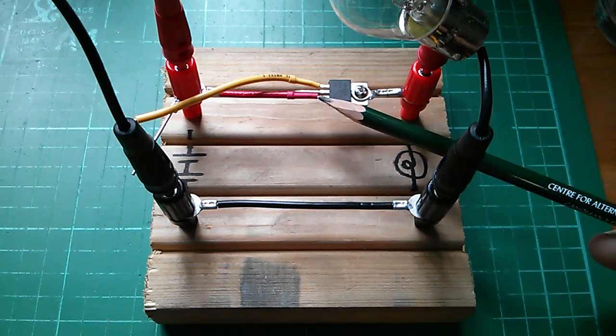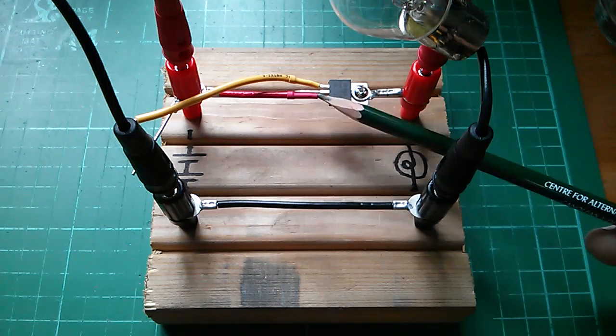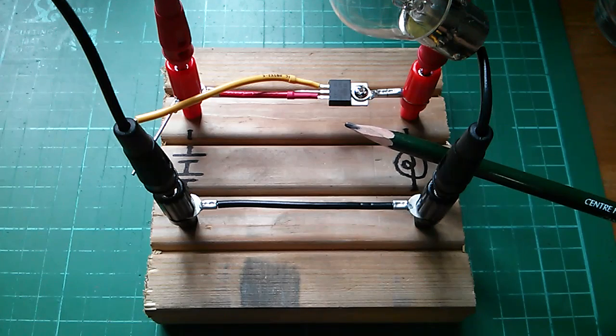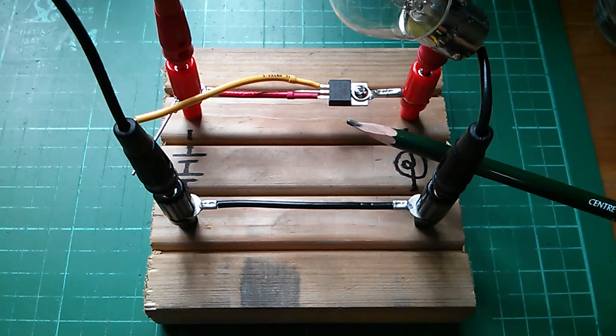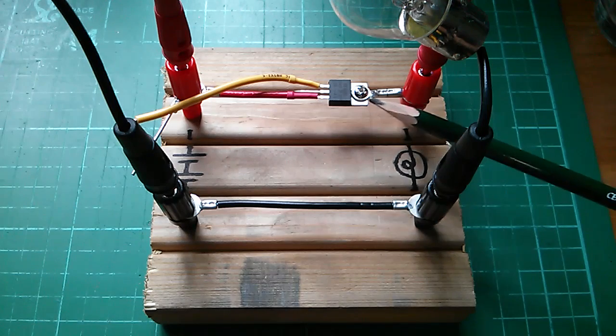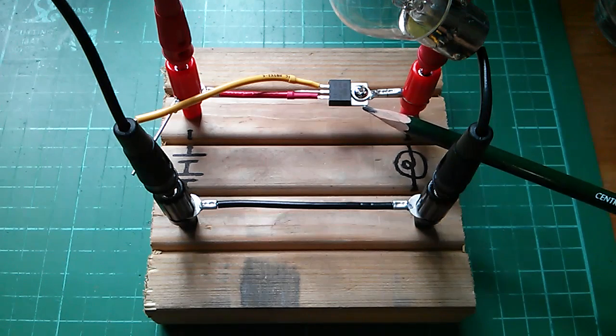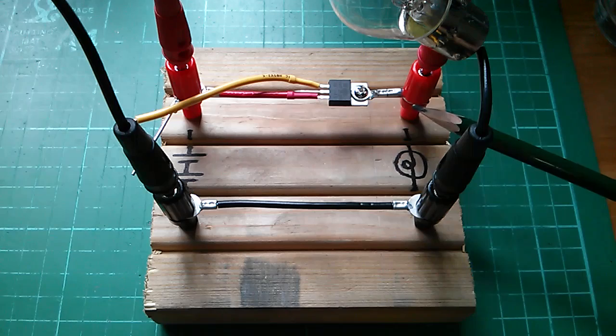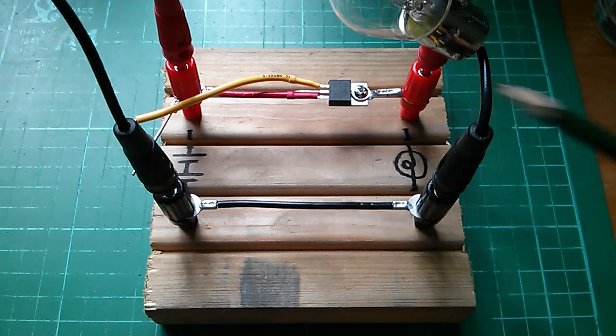I've put a red wire on the source this time, just simply to remind me that this is a P-channel MOSFET, and the drain, once again, is here, which is connected to the lamp.